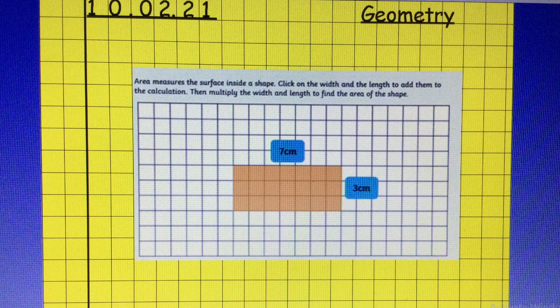To find the area of a rectangle, you need to multiply the width of the shape by the length of the shape. So what is 7 centimetres times 3 centimetres? Your answer is 21 centimetres. But remember when we write area, we write 21 centimetres squared.